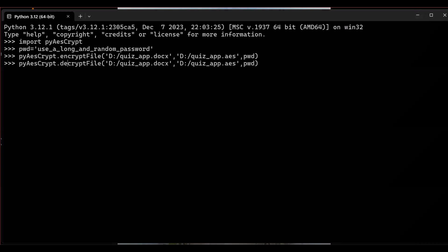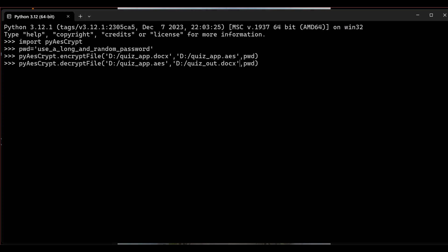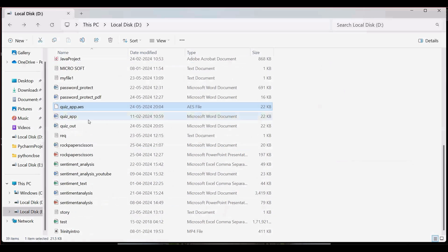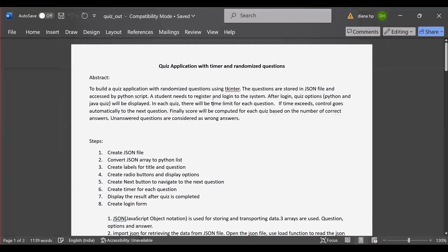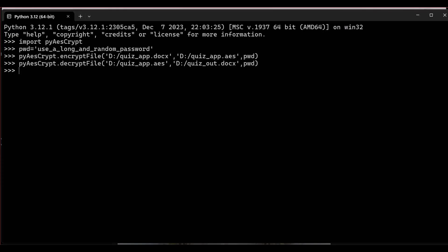You can decrypt that file using the decrypt_file method. decrypt_file takes three arguments: the encrypted file 'D:/quiz_app.aes', then the output file after decryption named 'quiz_out.docx', and the password used to decrypt. The file is decrypted and the output is stored in 'quiz_out.docx'. Not only a Word document — we can encrypt any kind of file, even an Excel or PDF file, using pyAesCrypt.